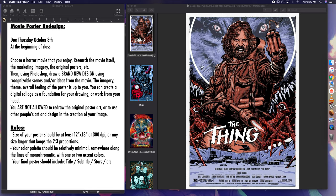Hey everyone, so this is our new assignment. This is the Movie Poster Redesign. So you're going to be taking a, you're going to choose a horror movie that you enjoy.